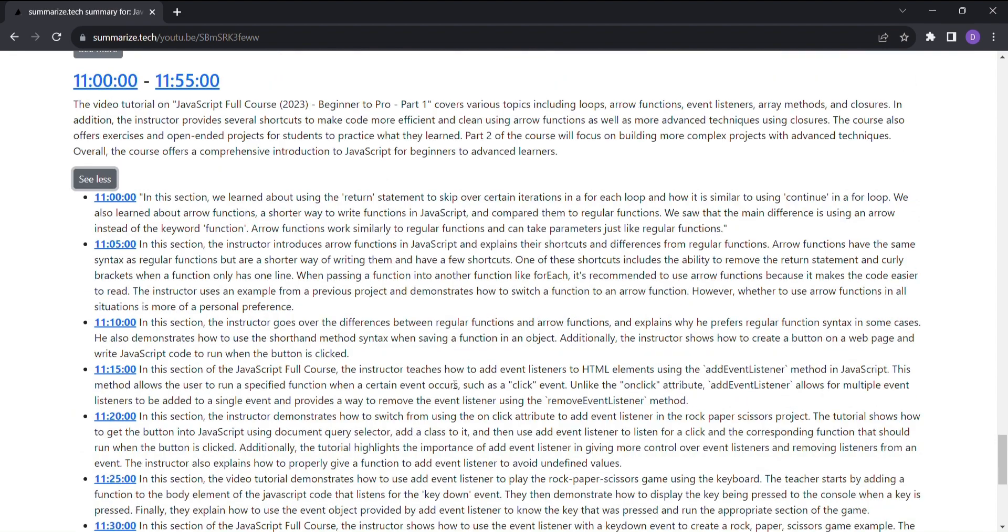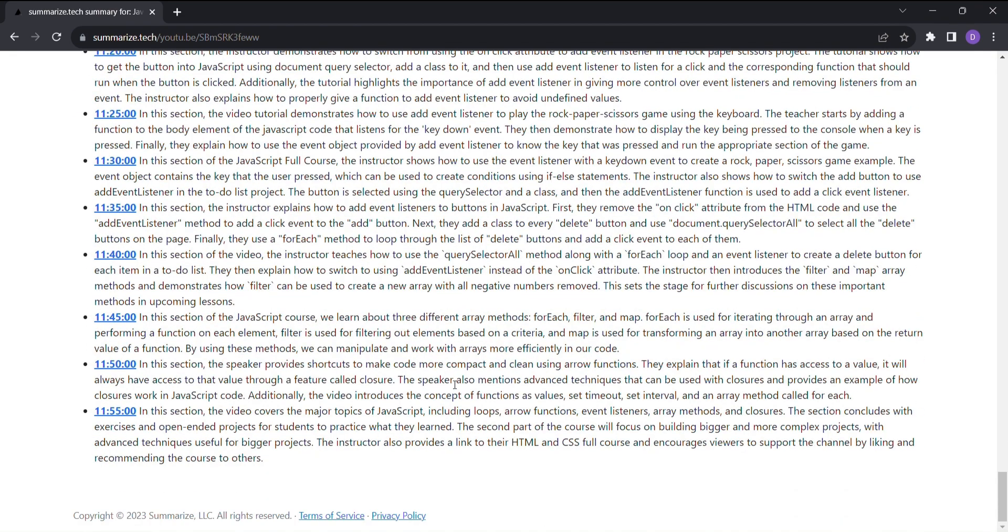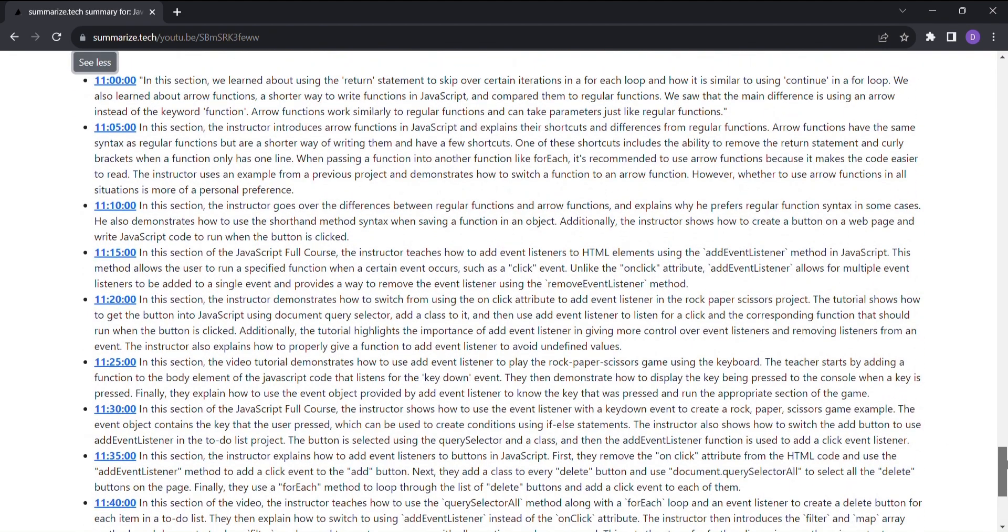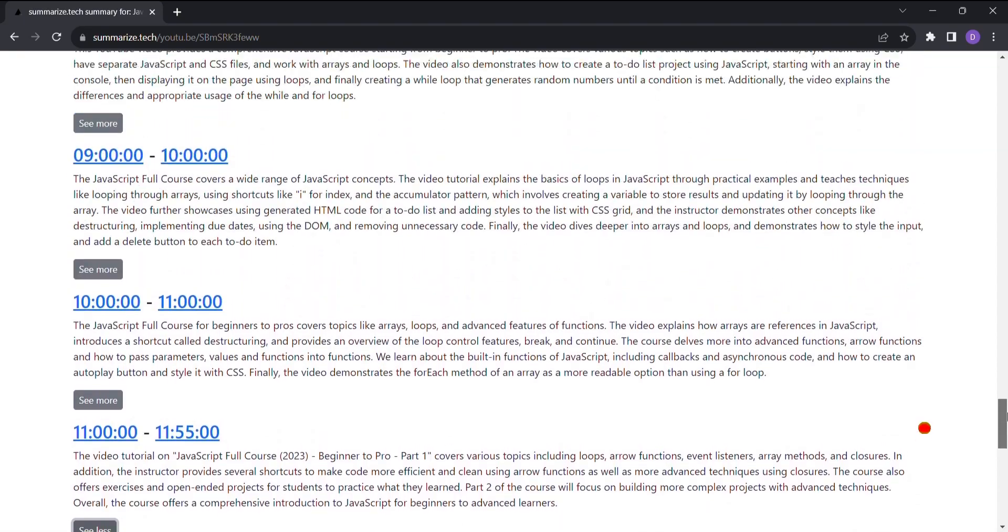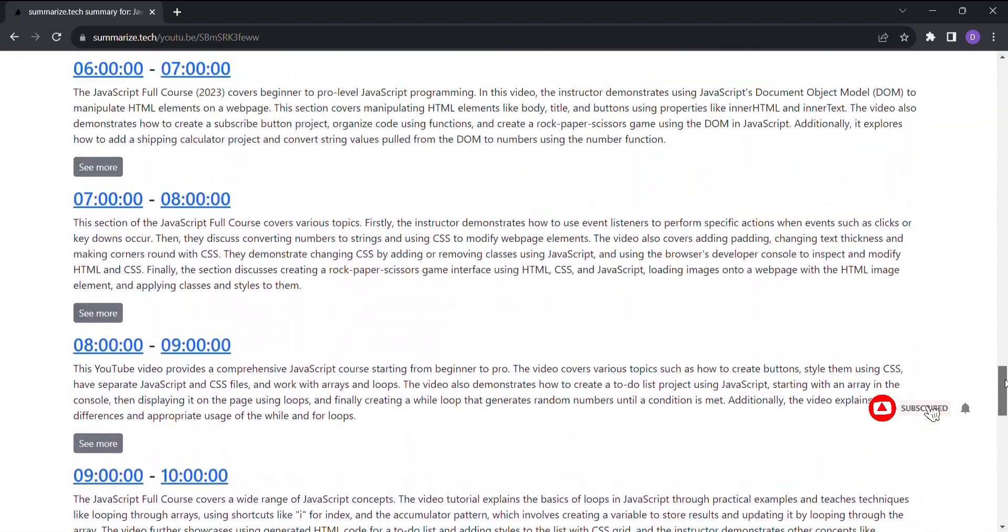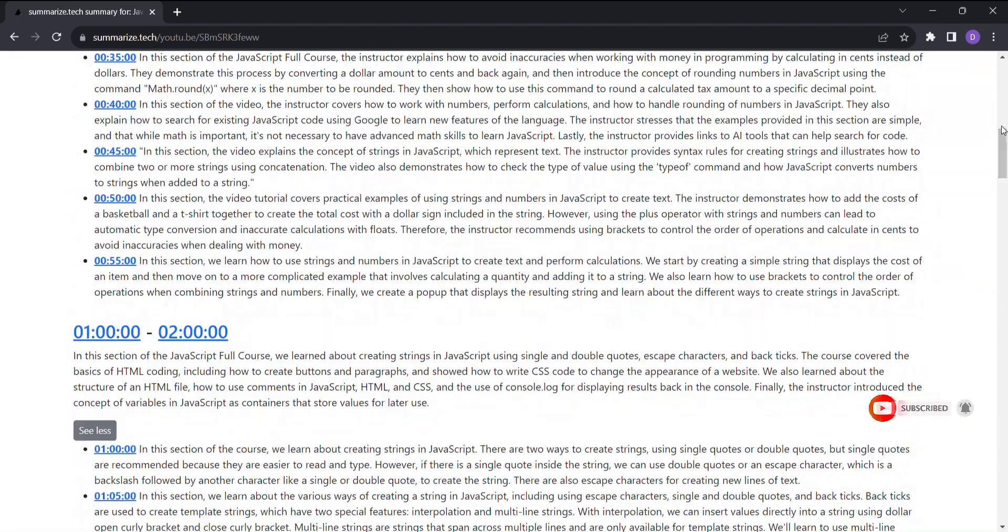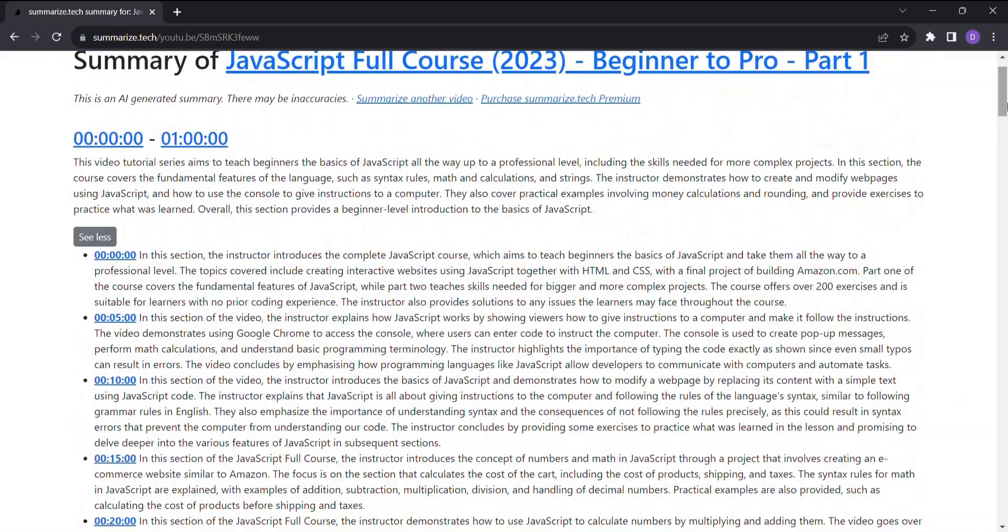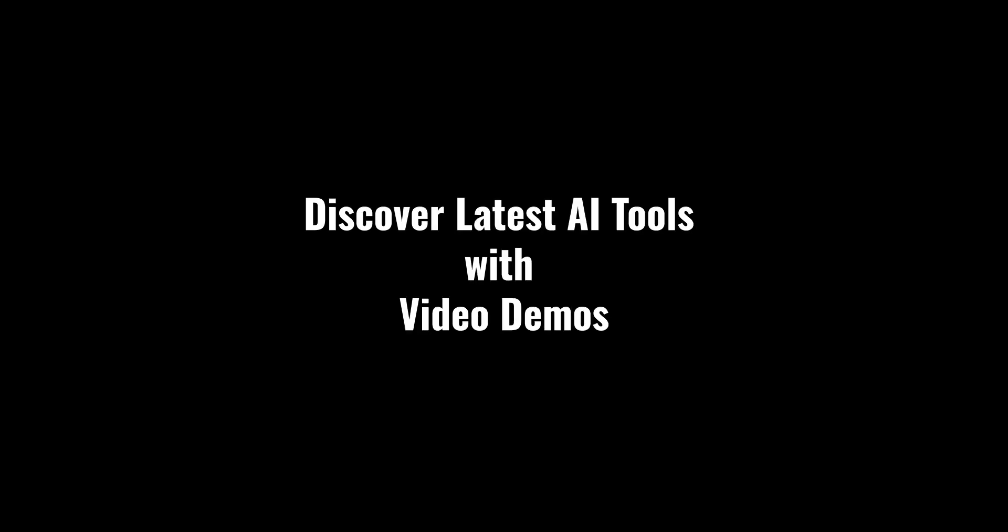Think about all the time you'll save. No more sifting through hours of video content to find that golden nugget of knowledge. Summarize Tech puts the power of efficiency right at your fingertips. Discover the latest AI tools with video demos. Visit AIDemos.com.